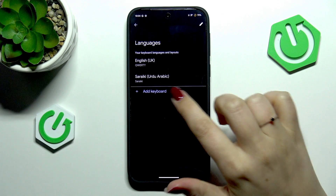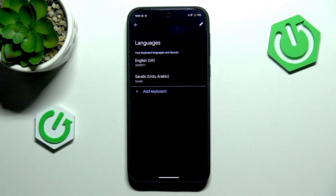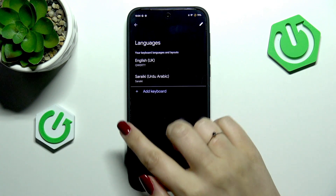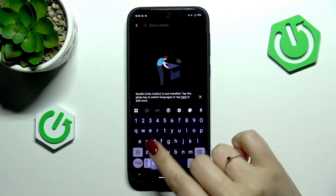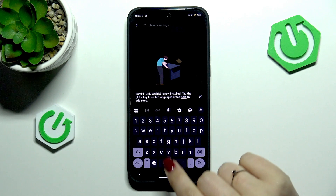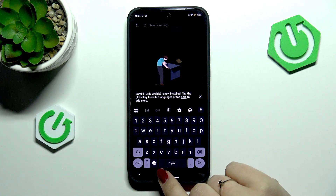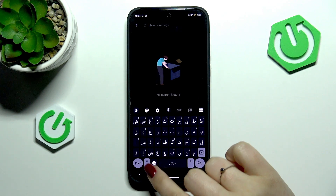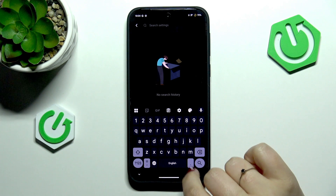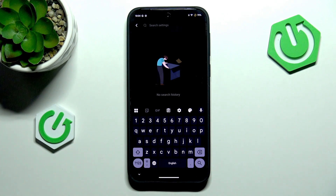Tap on 'Done' and as you can see, our language has been immediately applied to the list. Before I show you how to remove a language, let me show you how to use the keyboard with two or more languages added. We now have an additional globe icon — by tapping on it you can change the keyboard layout. The spacebar now shows the name of the language currently in use.